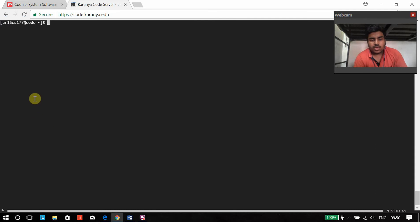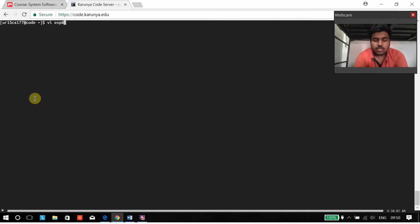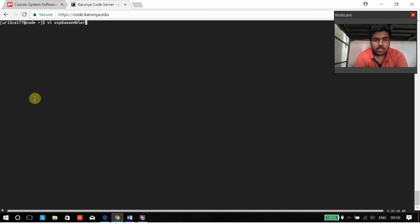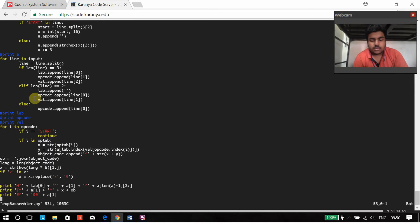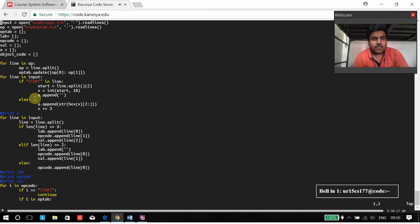I will show you my program now. This is my code for the assembler.